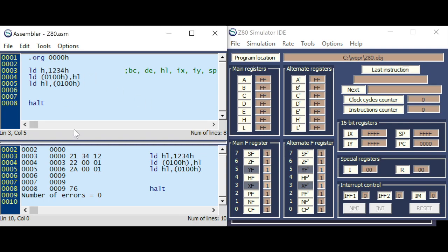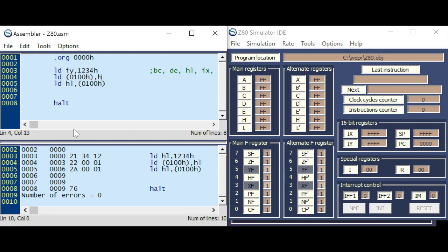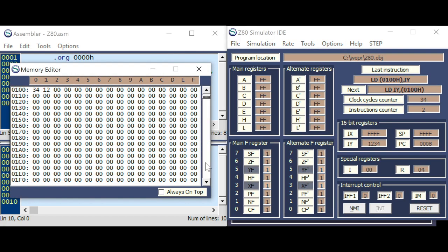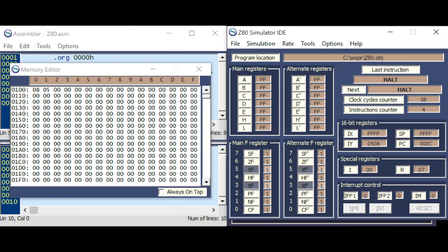So let's give the last example with IY — demonstrating the store and load using the IY register at the specified address, showing the same low byte / high byte behavior as with HL.